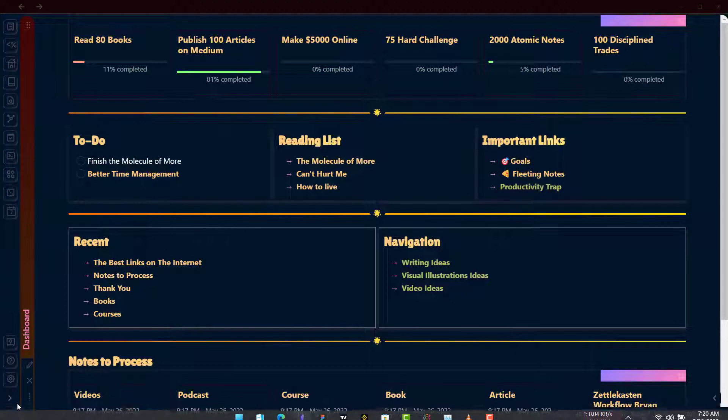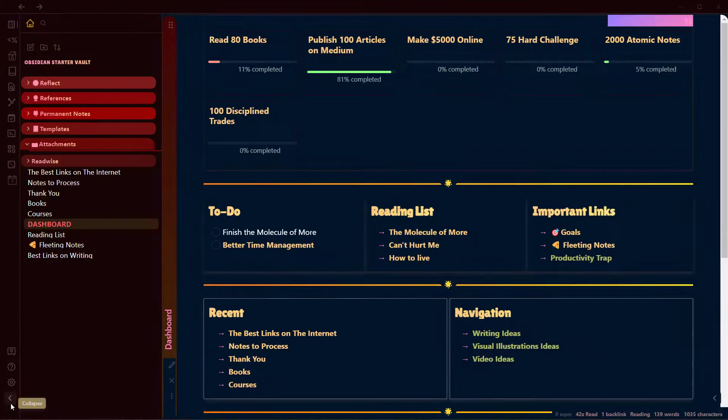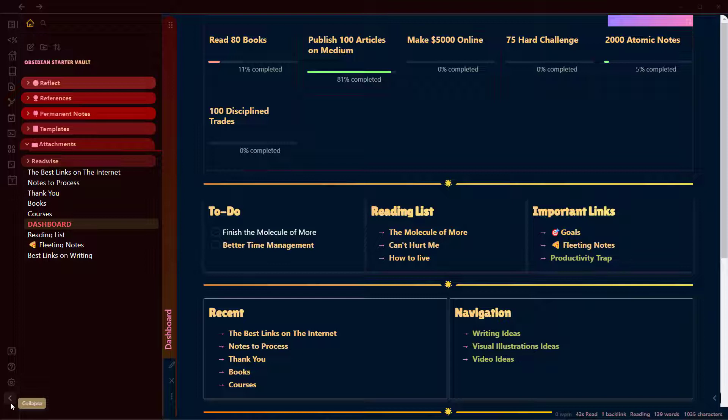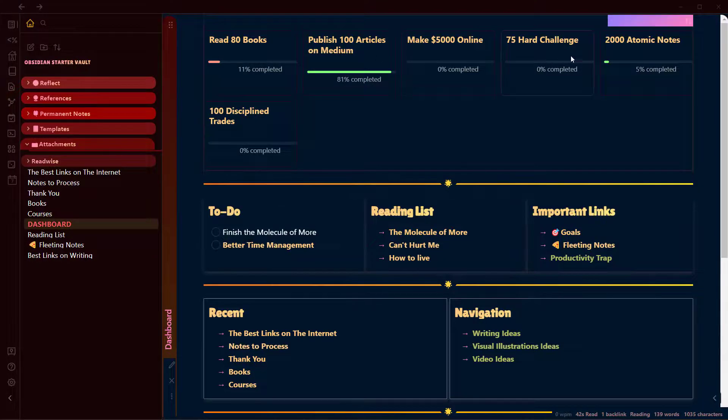Let me go to my Starter Vault. If you're new to Obsidian and want to take a look at some of the examples, workflows, and templates, I suggest you download this Obsidian Starter Vault. A link will be in the description.